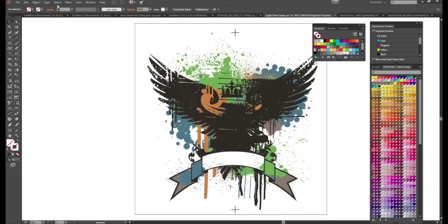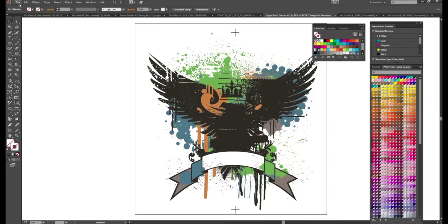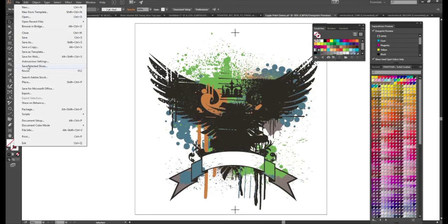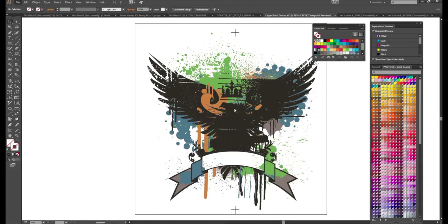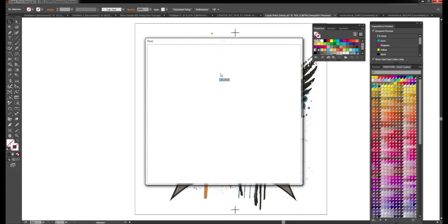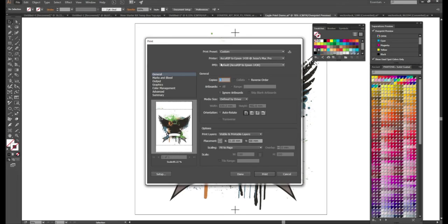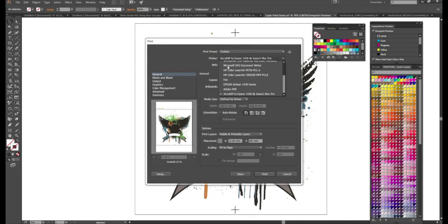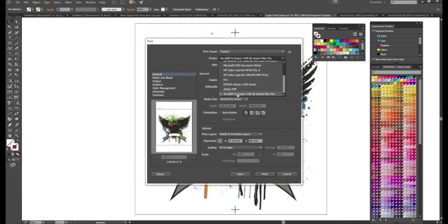We will go to file print just like normal. Sorry my computer is getting a little slow there. Great. So once our print dialog box comes up here. Alright now under printer this is very important. We have to make sure we're using AccuRip 2 Epson.